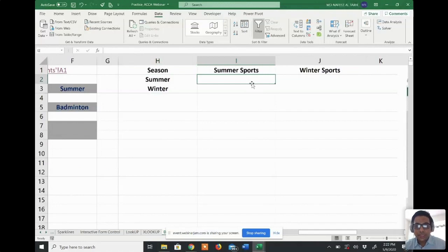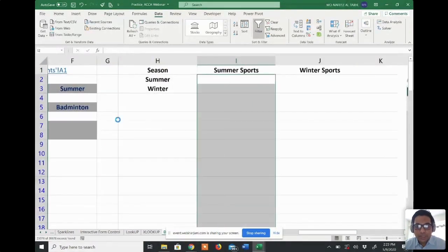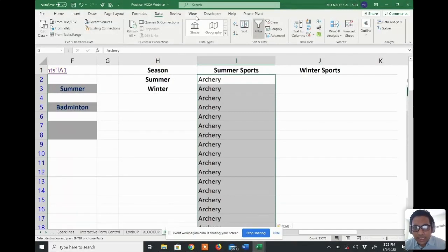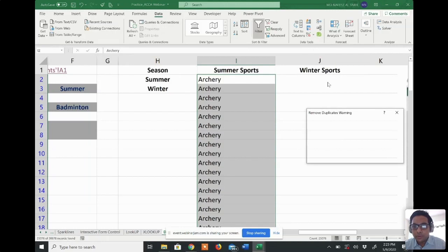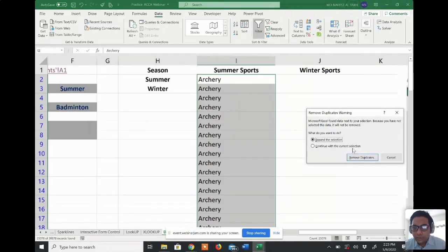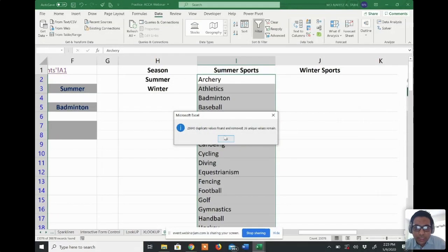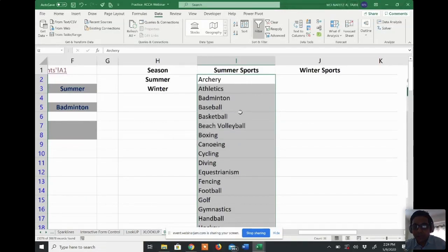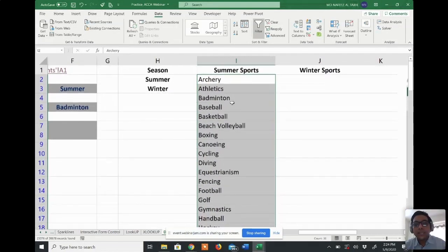I select all the summer sports, copy them, then clear the filter. After clearing the filter I paste all these sports into the summer sports column. Once pasted, from the Data tab there is 'Remove Duplicates' — it is above Data Validation. I click Remove Duplicates, expand the selection, and continue with current selection. It says 25,040 duplicate values found and removed, and 36 unique values remain.